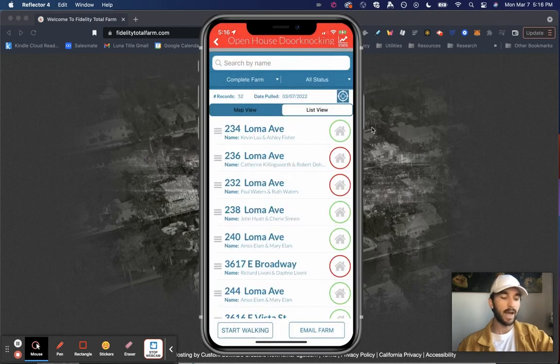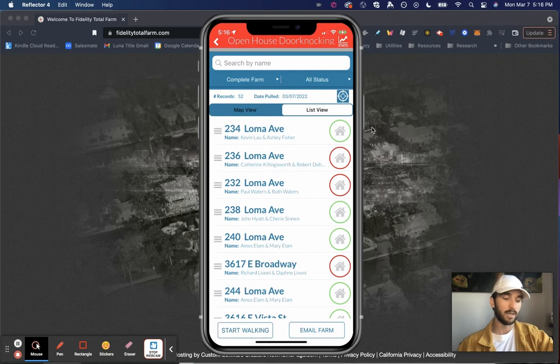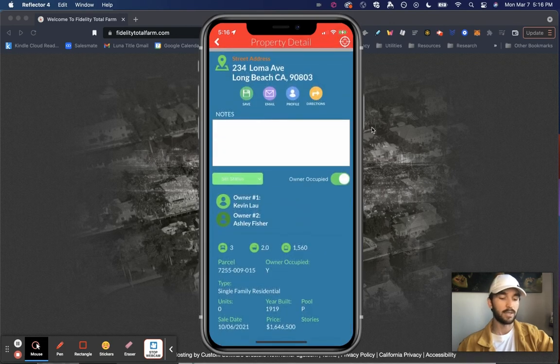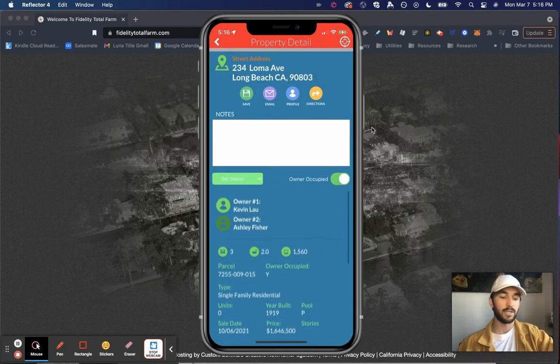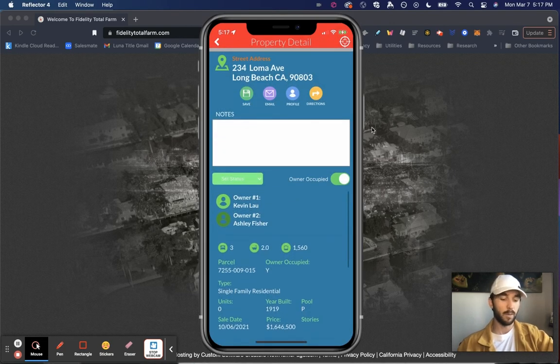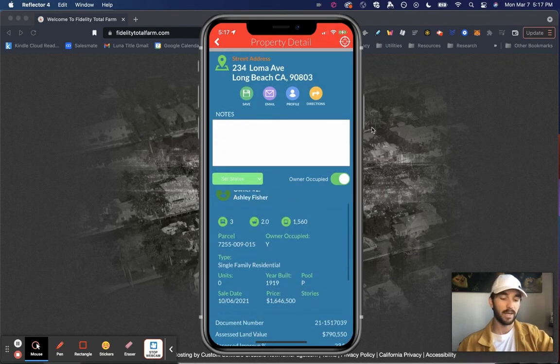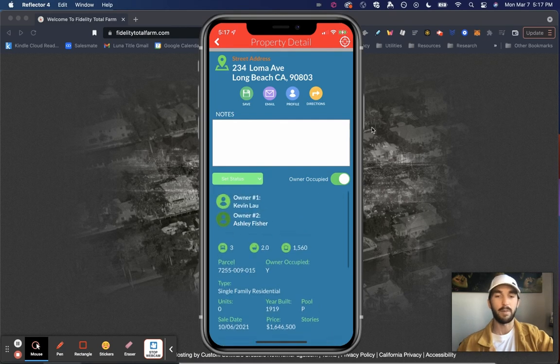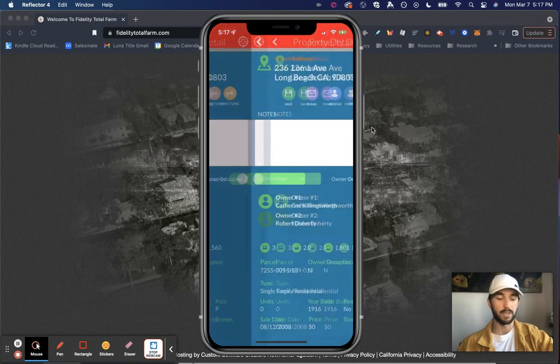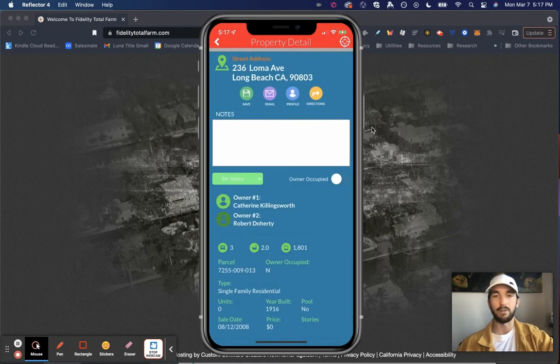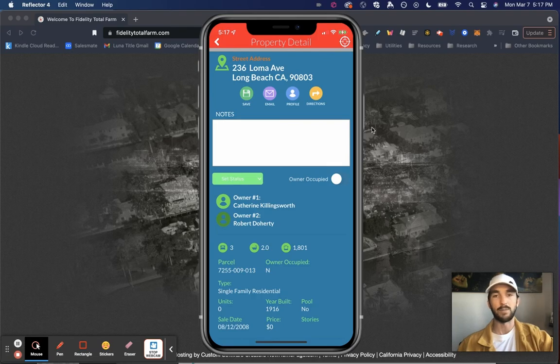Now I have that farm handy and I can start walking. So let's click start walk, start walking, start at 234 Loma Ave. Once again, gives me all that property information that I can keep track of, a really handy app as I'm door knocking.